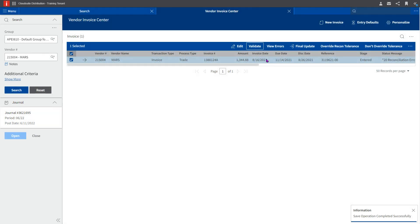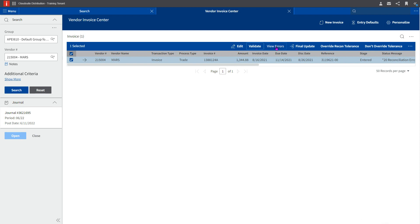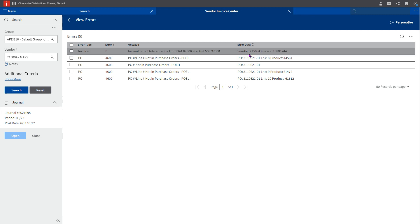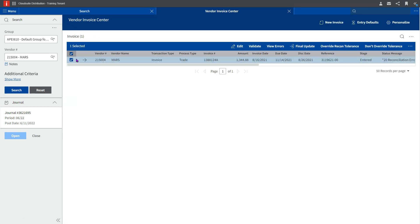Validation can be ran on the transactions to determine which invoices have status messages and errors that need attention before the invoice may post through. In this particular case, there are a few lines that did not match because the product ID off the invoice did not match the product ID or the vendor cross reference from the PO.